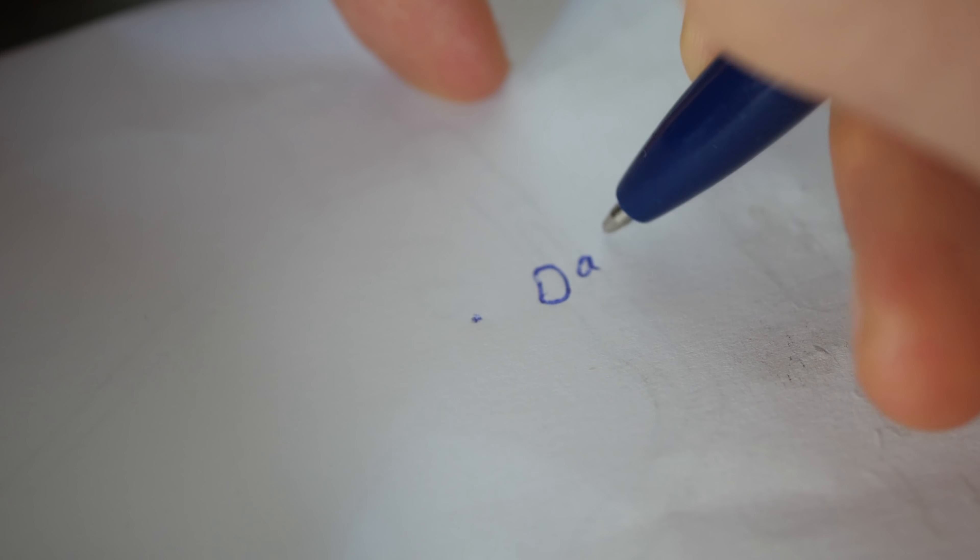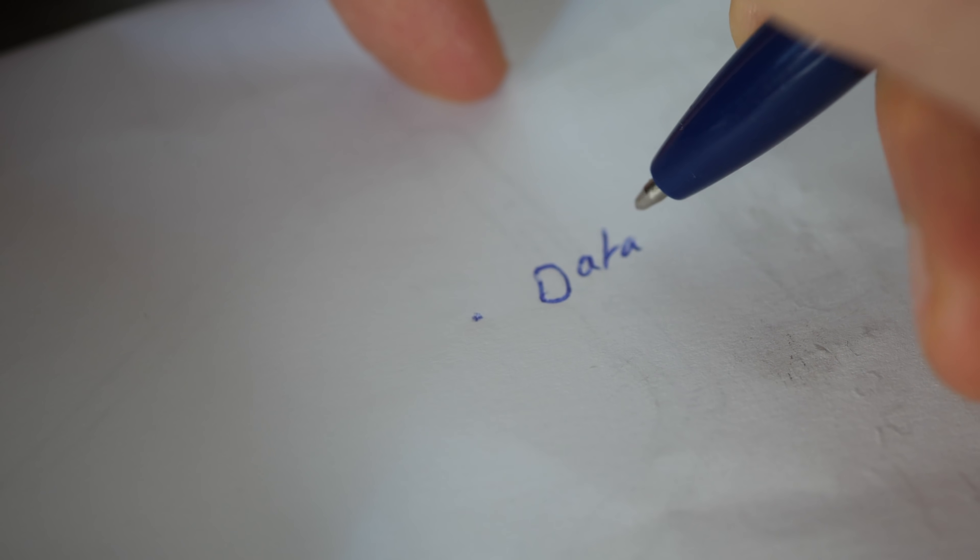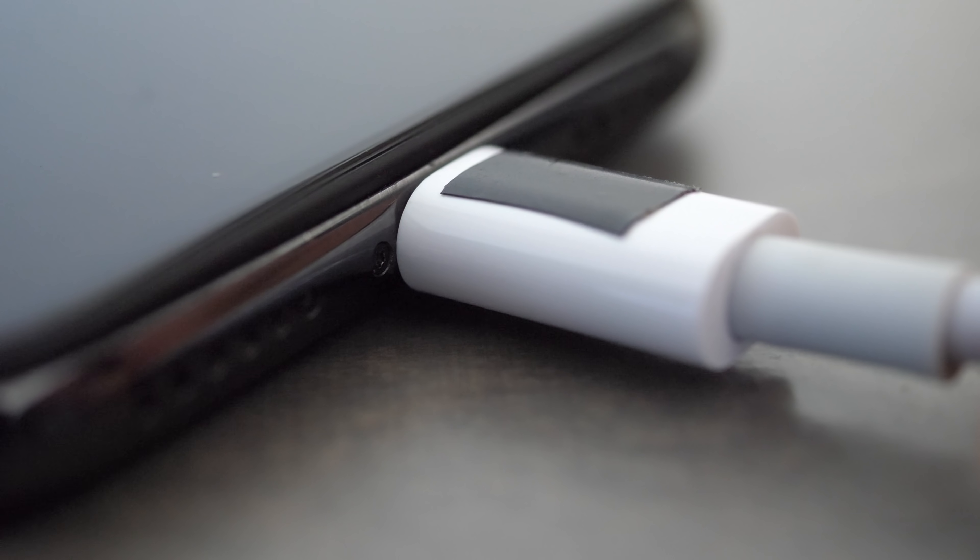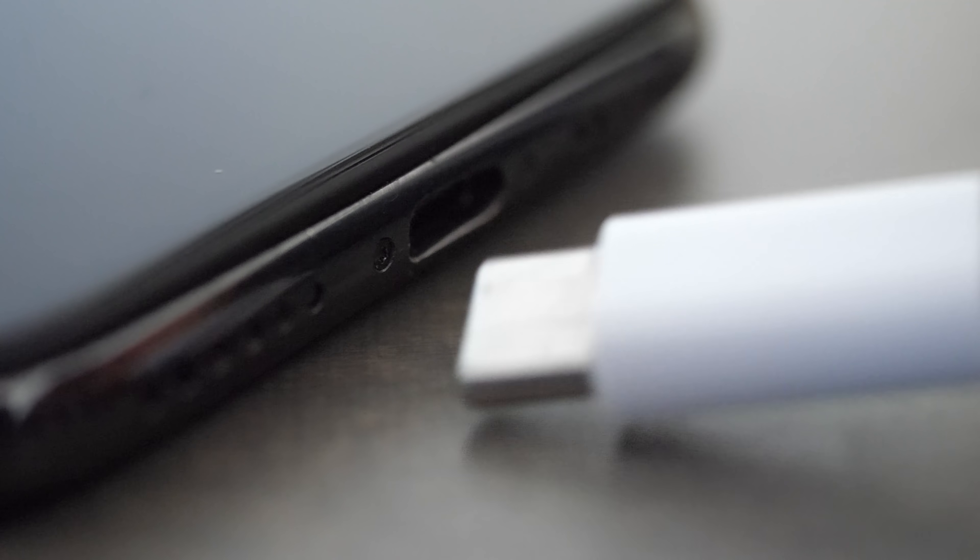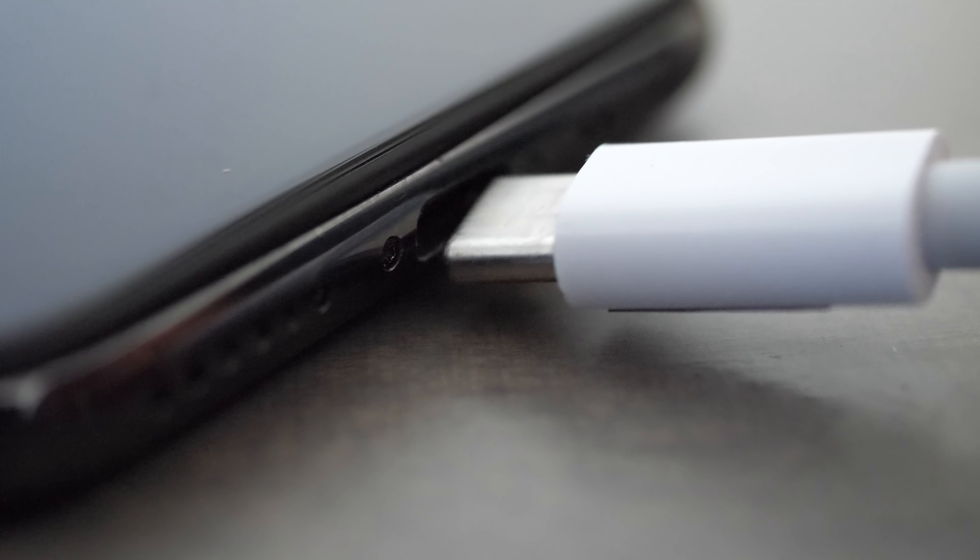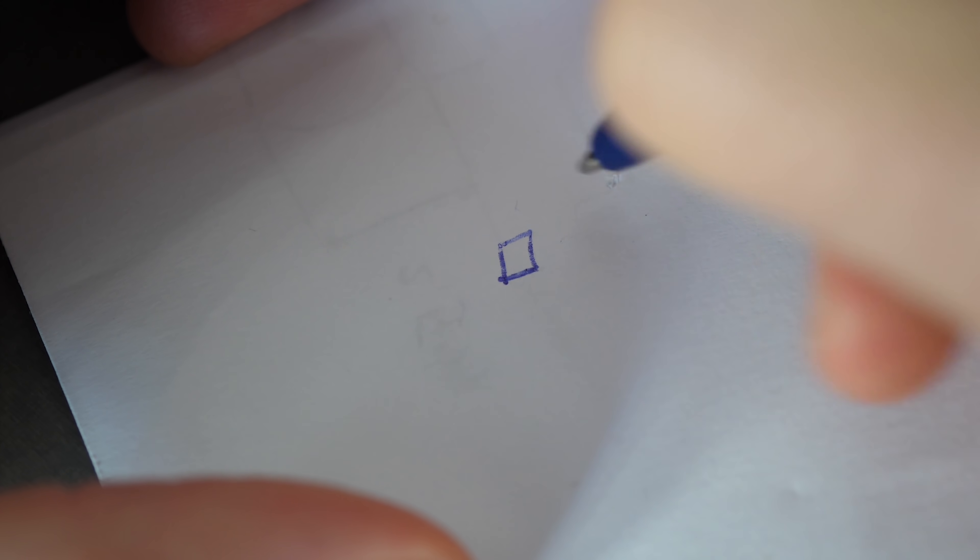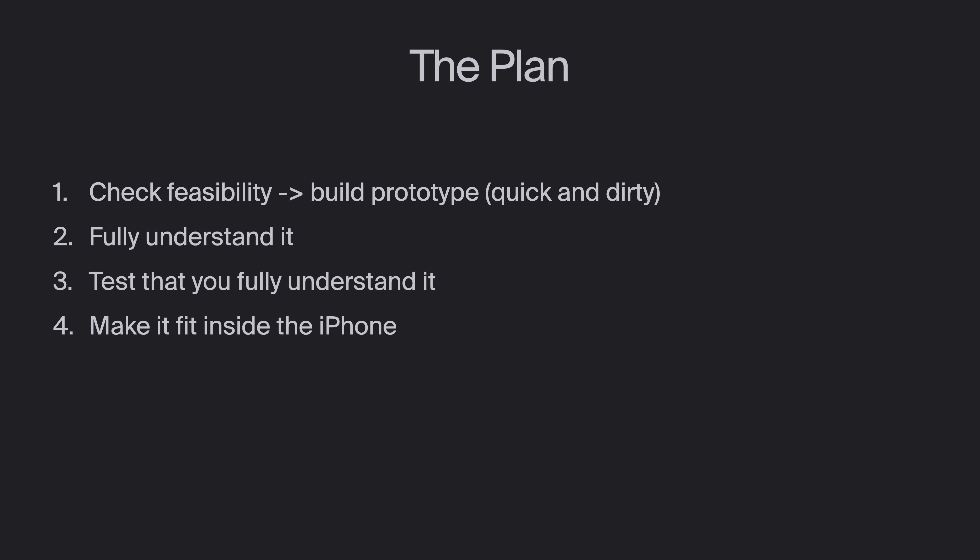As with any project, you need to set clear and realistic goals for yourself. Mine were the following. The minimal requirements are that it charges and that data works whenever I plug in the cable. So reversibility needs to work. Then you need to write down a rough plan to follow. Mine looked a little bit like this. Once that's done, you go through the steps methodically and do whatever is needed to achieve them.